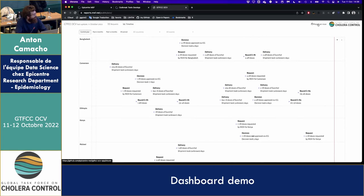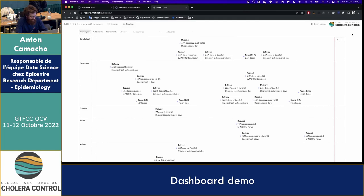You can also report issues by clicking here if you see something that is not working as expected, or if you have a recommendation.